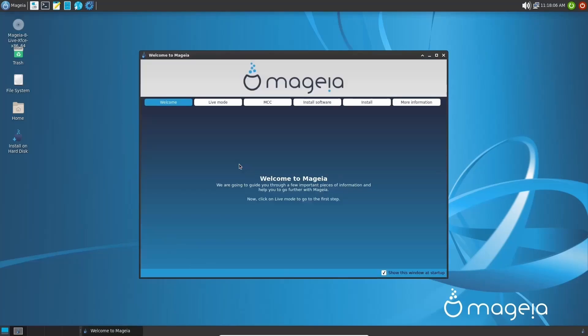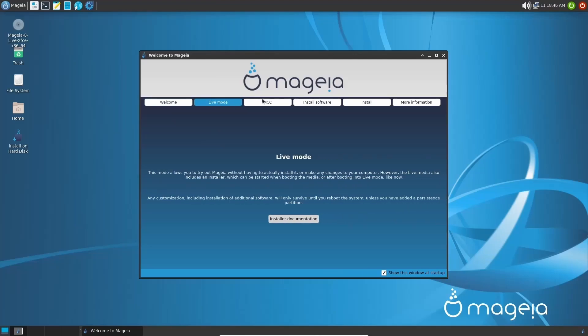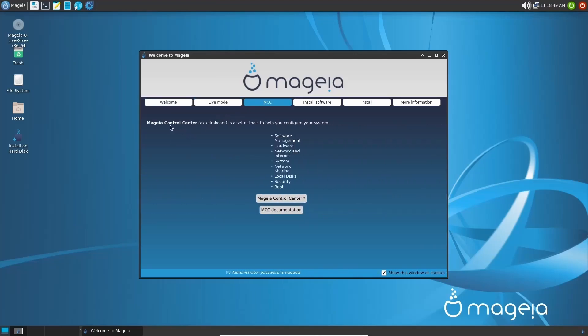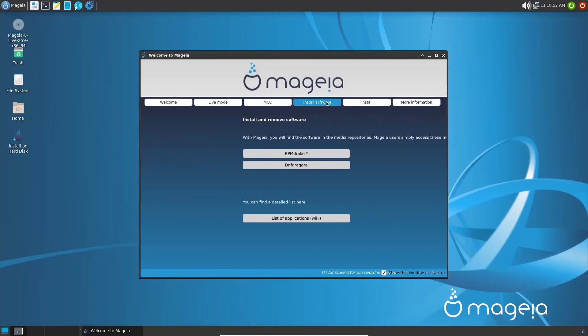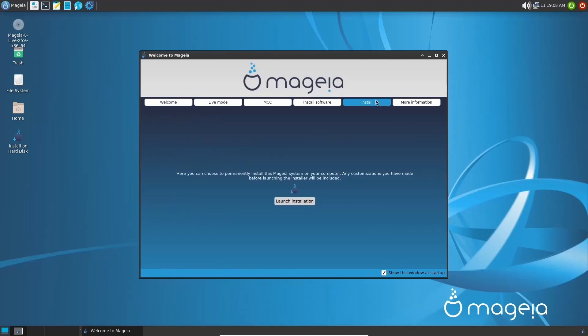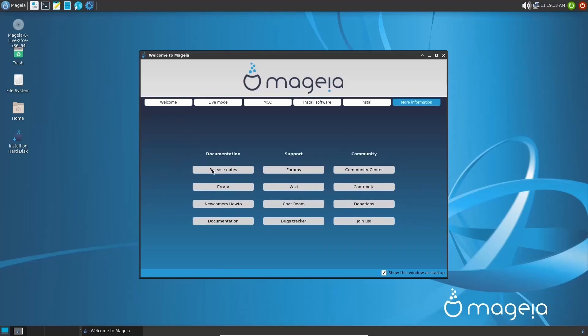When you first open up Mageia, you will have this welcome screen right here. You've got welcome. You've got live mode. You've got MCC, which covers your Mageia control center, which we already looked at. Install software. With Mageia, you will find software in media repositories. You've got RPMDrake, DNF Dragora, and then you can find a detailed list of applications here on the wiki. And then of course, you can install it or you have more information, which gives you release notes, errata, newcomers, documentation, forums, wiki, chat room, bug trackers, community center, contribute, donations, and then of course, join us. So I'm going to go ahead and close out of that. That is a quick look at Mageia Linux.